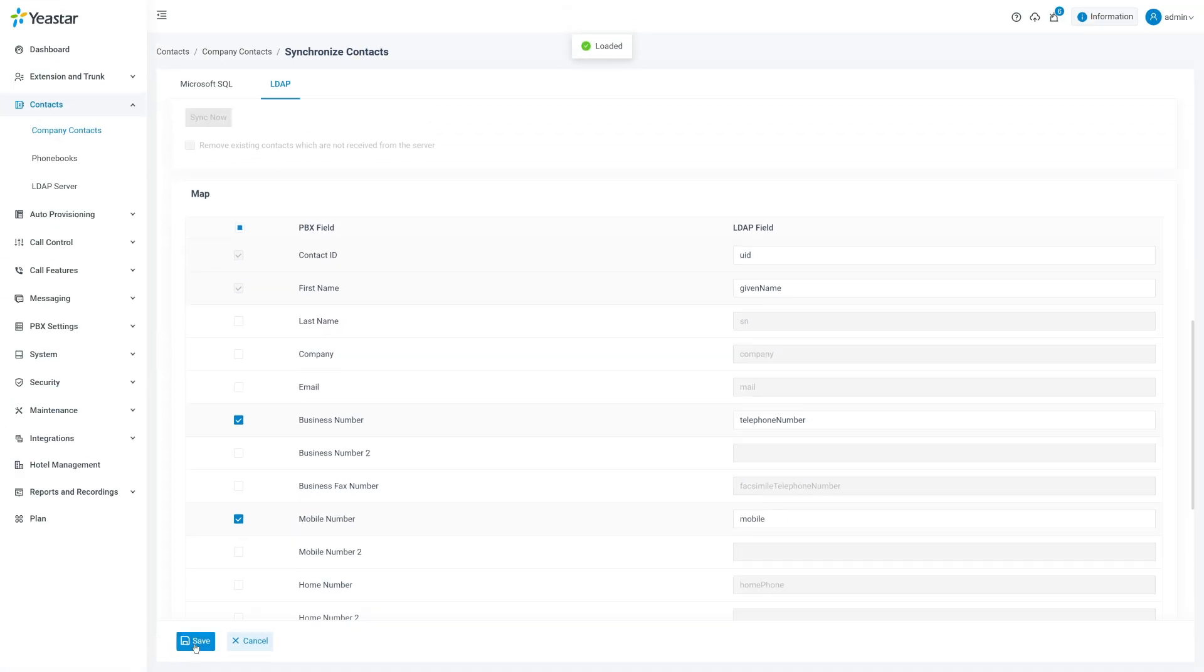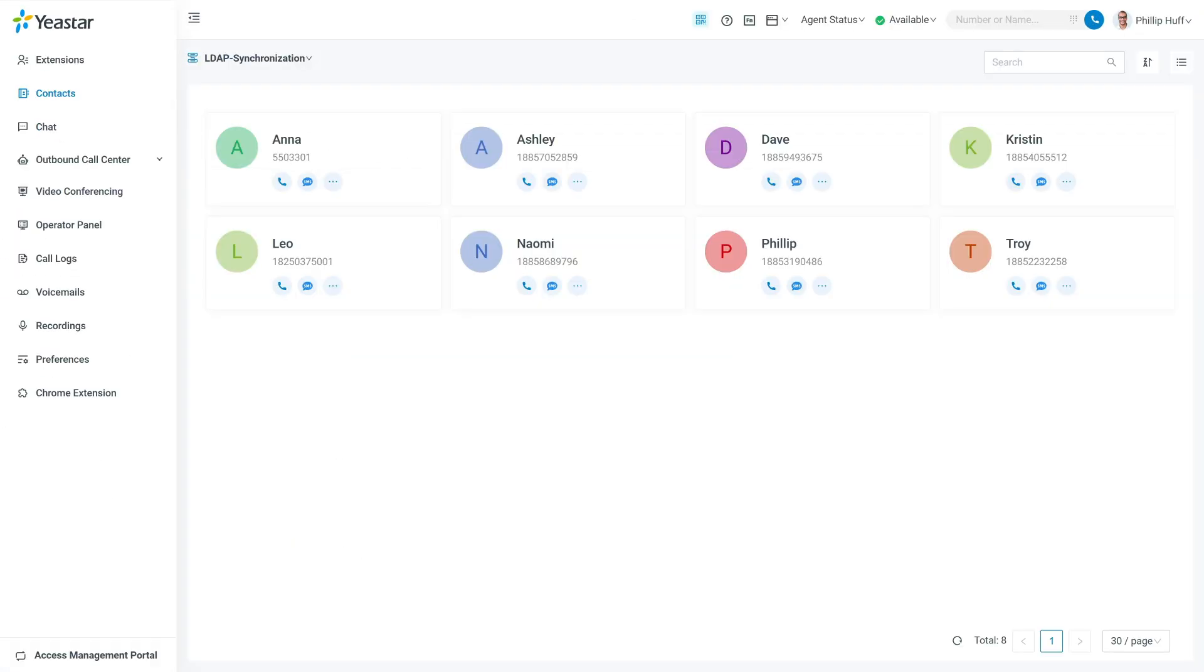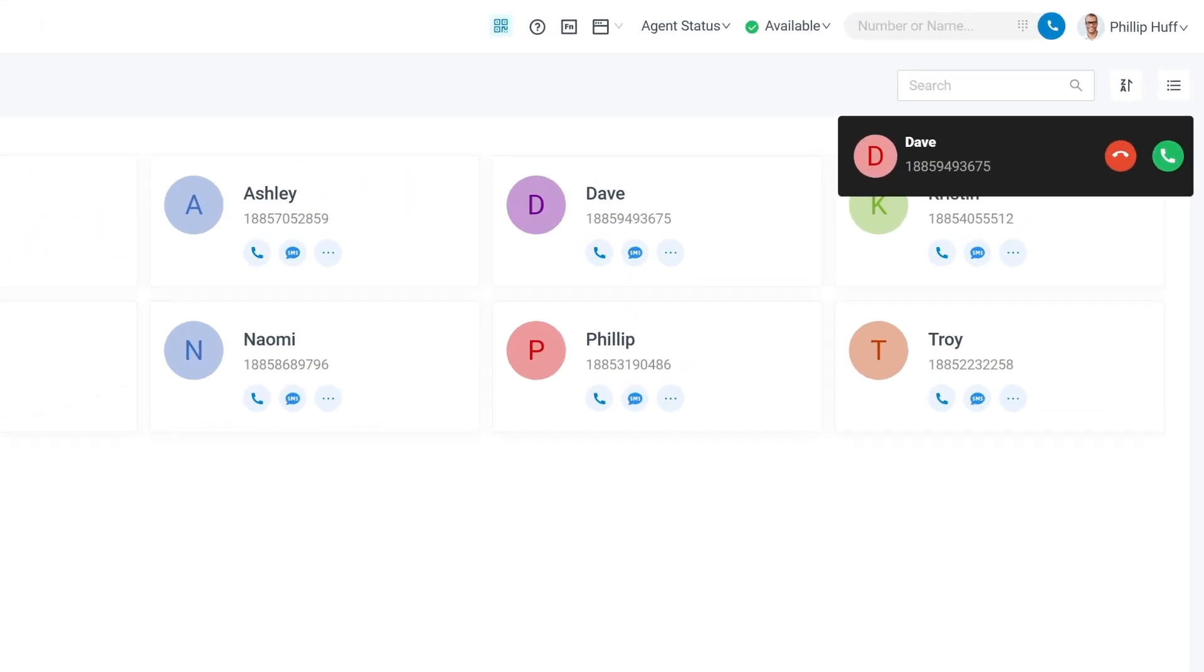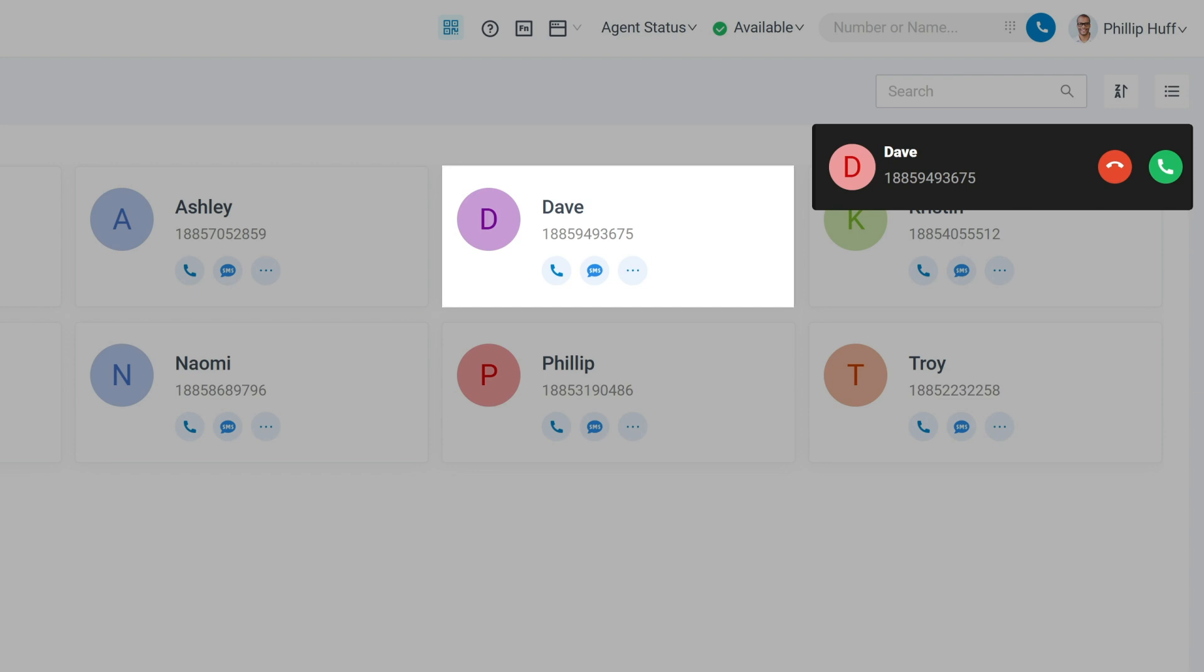Once the settings are saved, your PBX is now connected to the LDAP server. Whenever an inbound call matches a contact in the LDAP directory, the caller's name will be displayed.